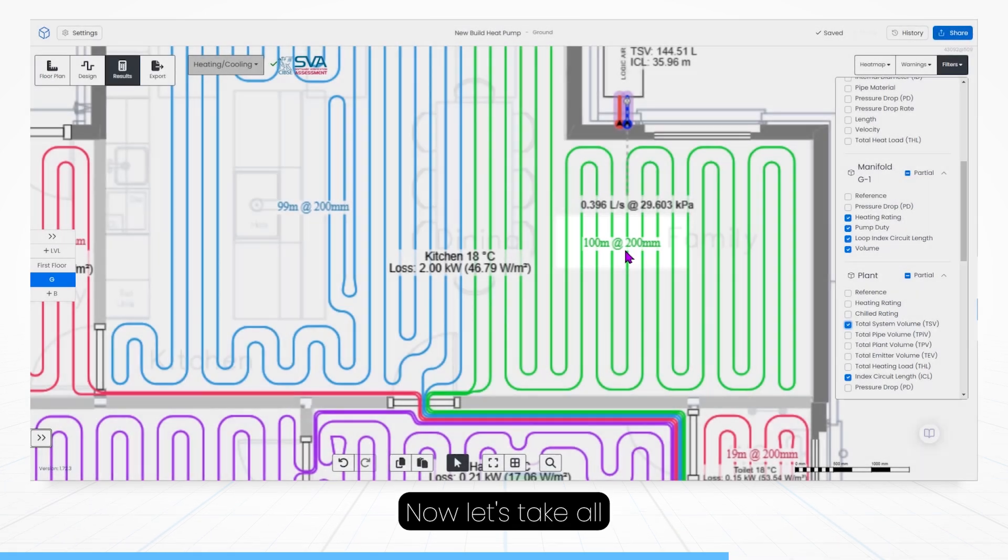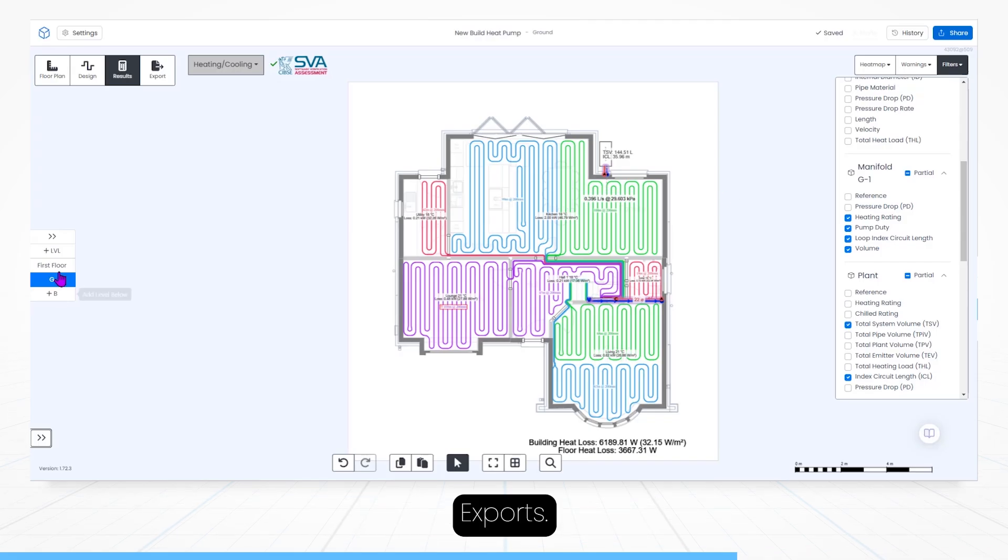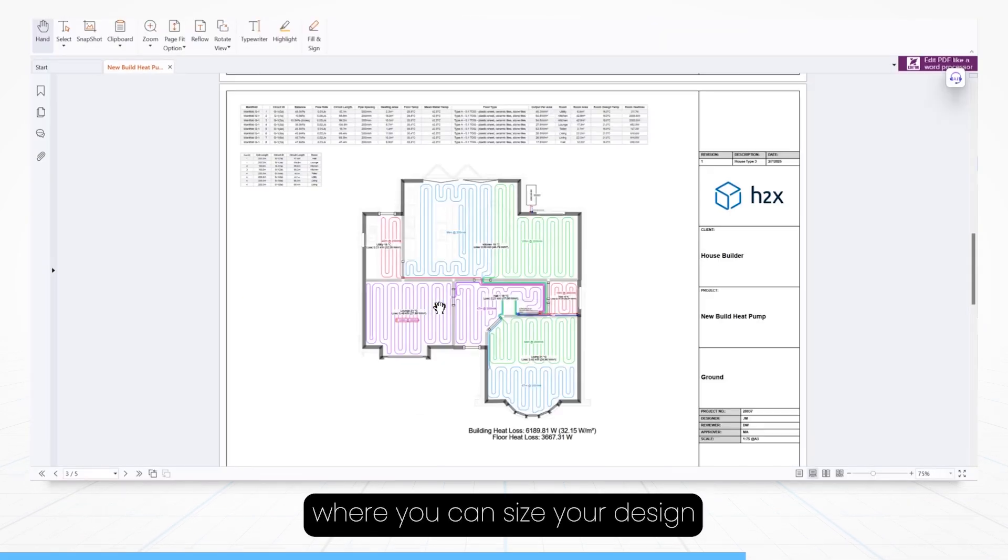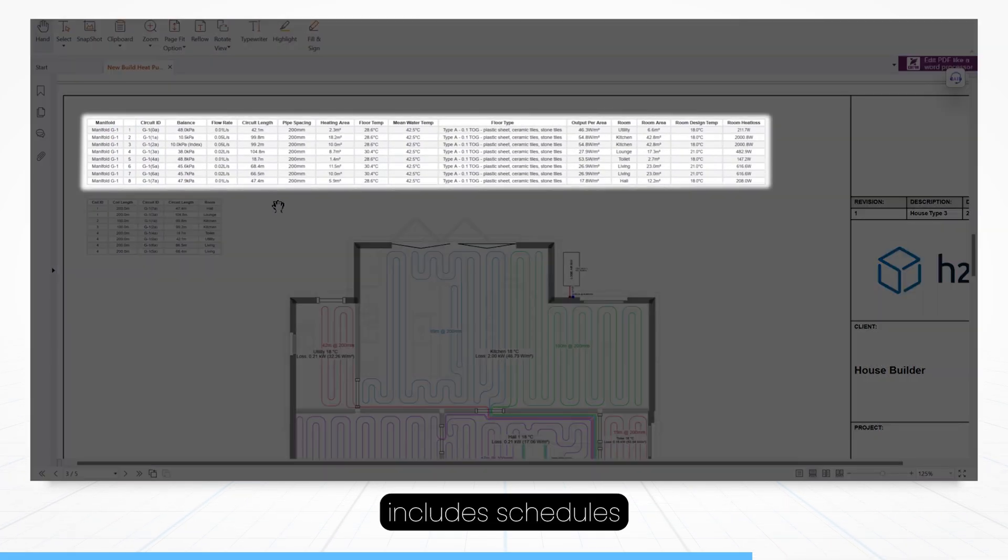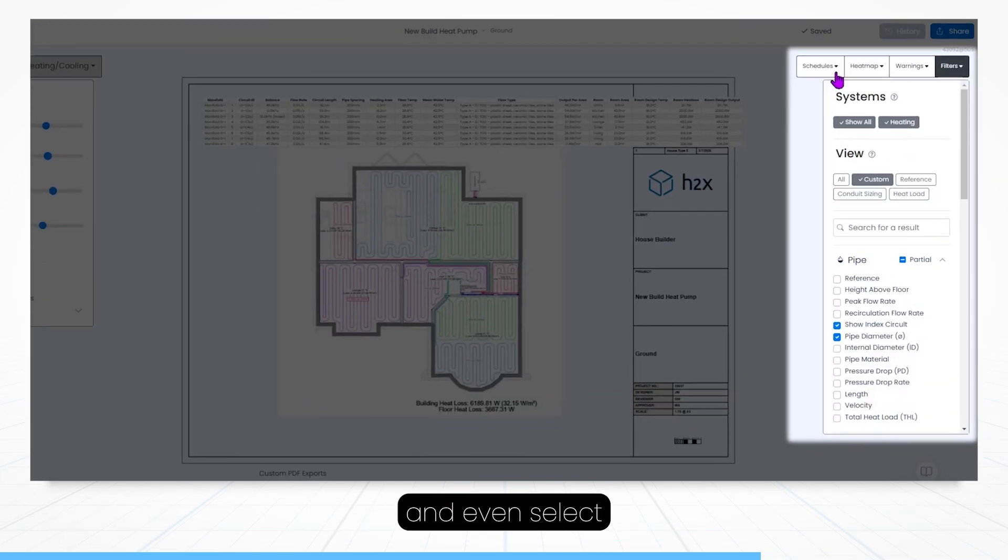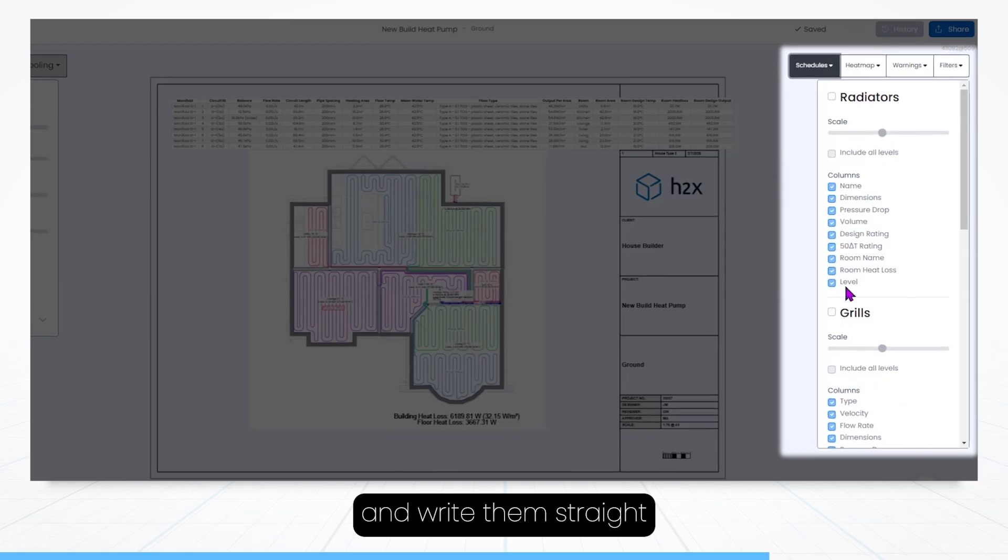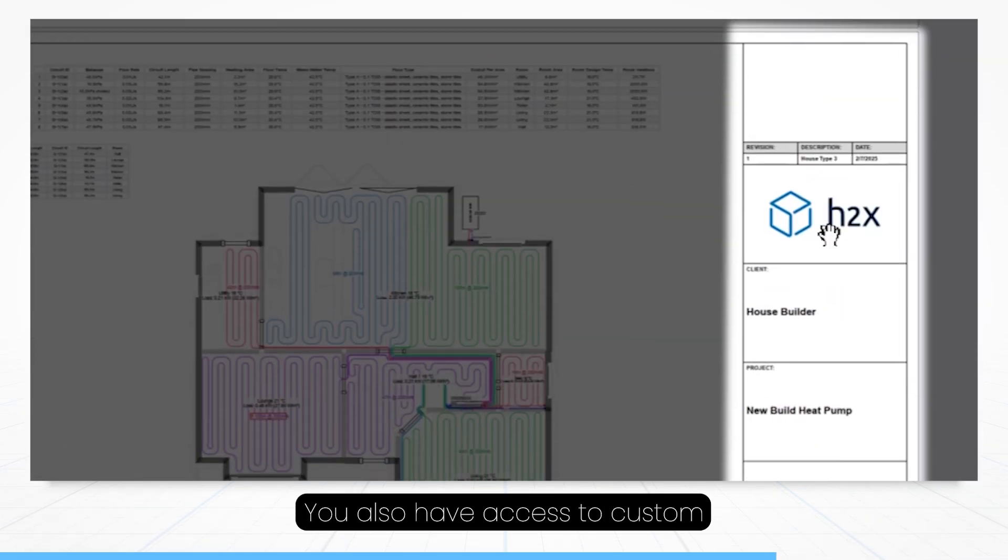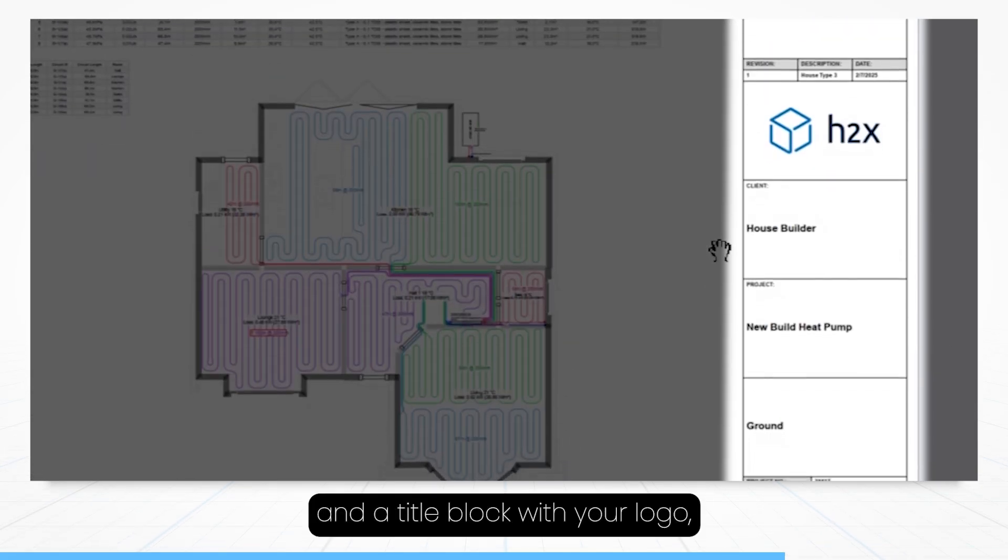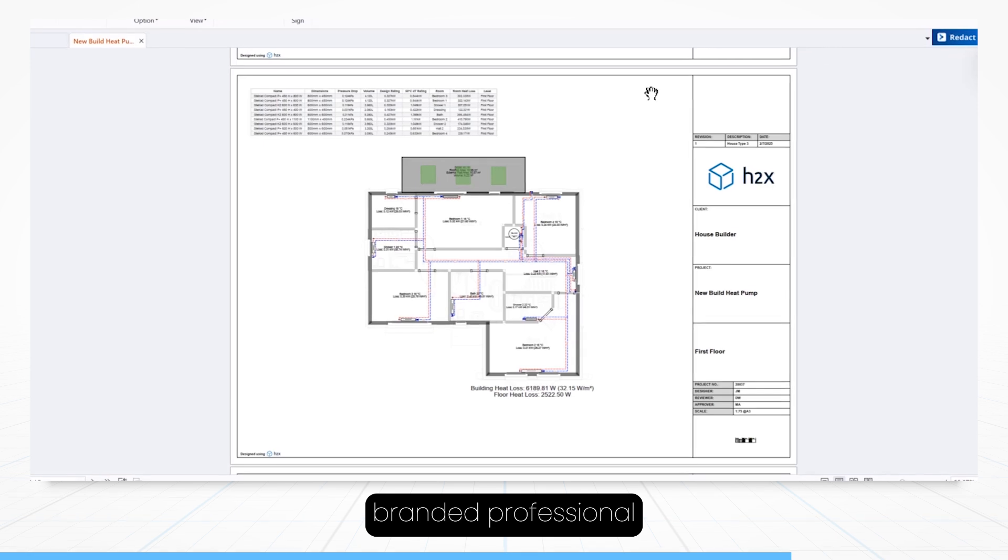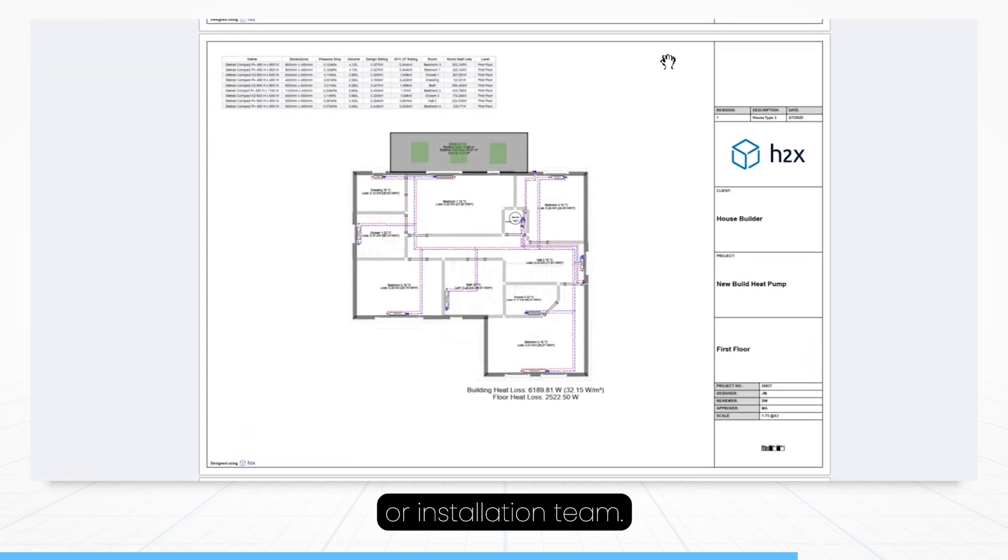Now let's take all of this information and go to our final step, exports. First up we have our floor plan PDFs, where you can size your design to your liking, include schedules for your radiators and underfloor heating plans, and even select relevant calculations from your results generation, and write them straight onto your plan. You also have access to custom cover sheets, notes pages, and a title block with your logo, so you can share this fully branded professional drawing set with your clients or installation team.